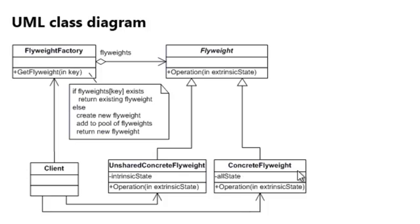So here we see a concrete flyweight. In the document example, this would be an A or a B or a C. But you can also have unshared concrete flyweight,